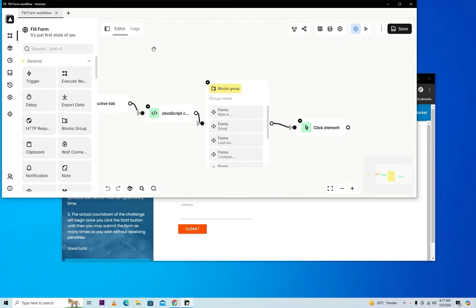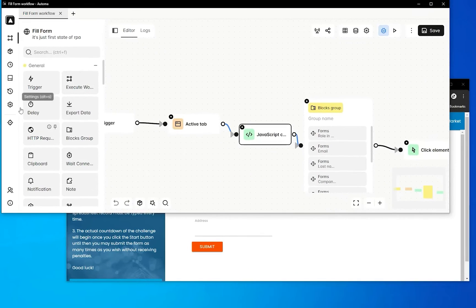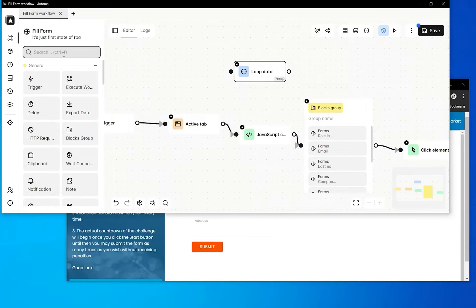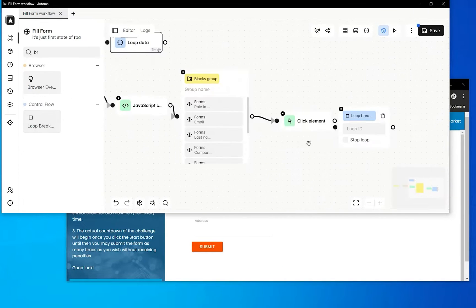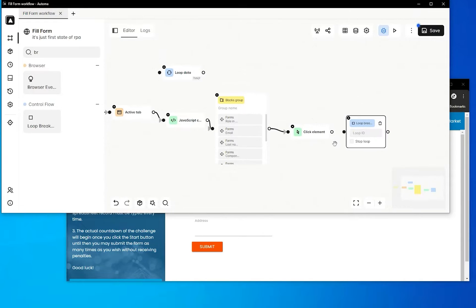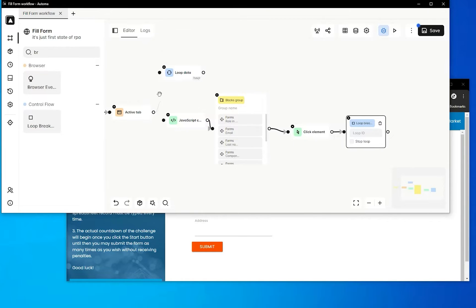We'll put a loop on data and also require a loop break. Now we'll connect them in the workflow. Loop break will be connected at the end of the workflow where we want to end the loop, and the loop data will be connected at the start where we want to begin the loop.